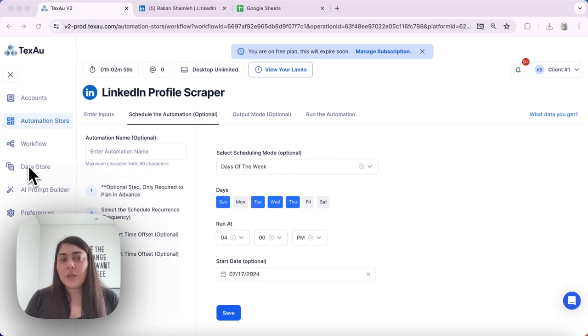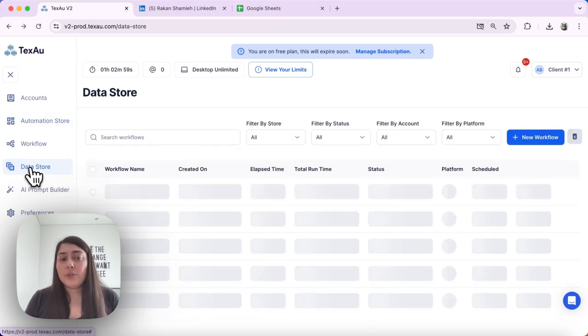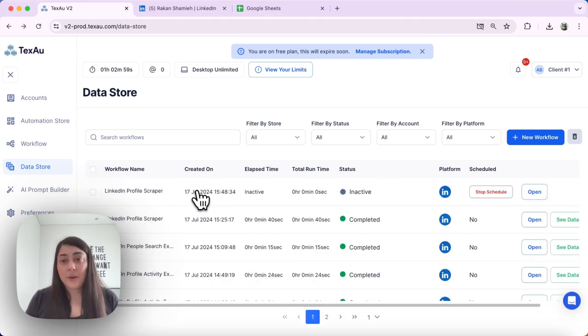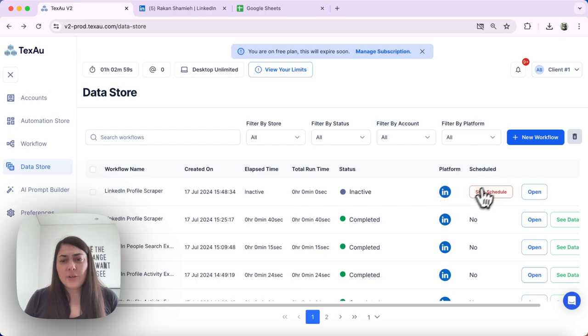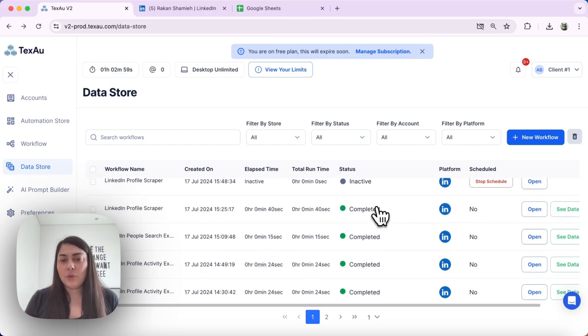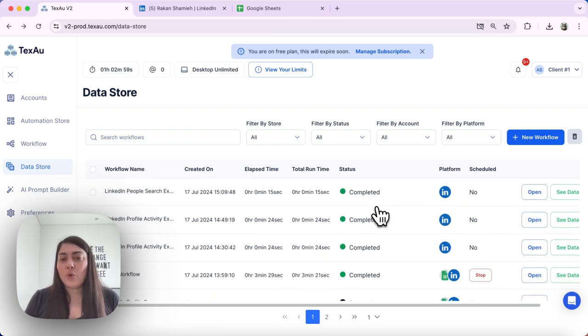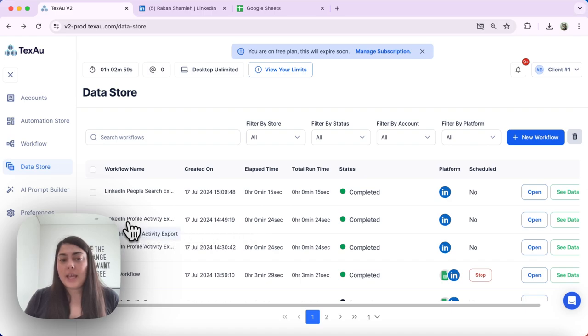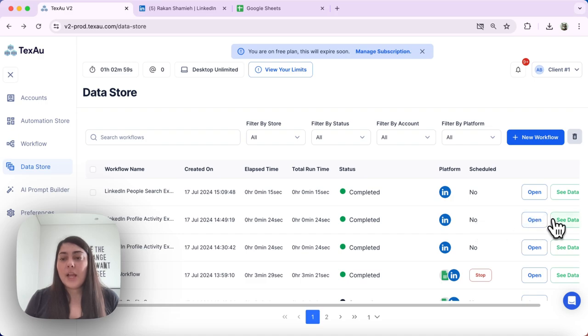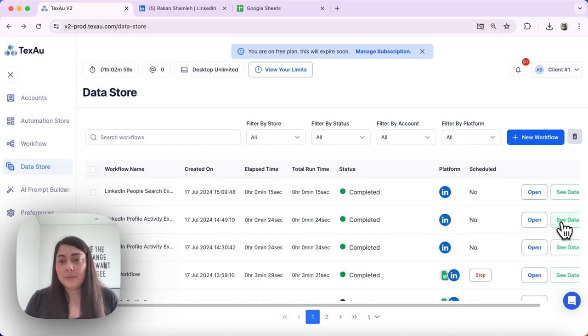Next, another thing that you can do is head over to the data store and see the previous executions of your automation. I don't have any previous executions of this automation, but I could show you that with another one. Let's say this LinkedIn profile activity export automation. Let's go ahead and click the see data button.